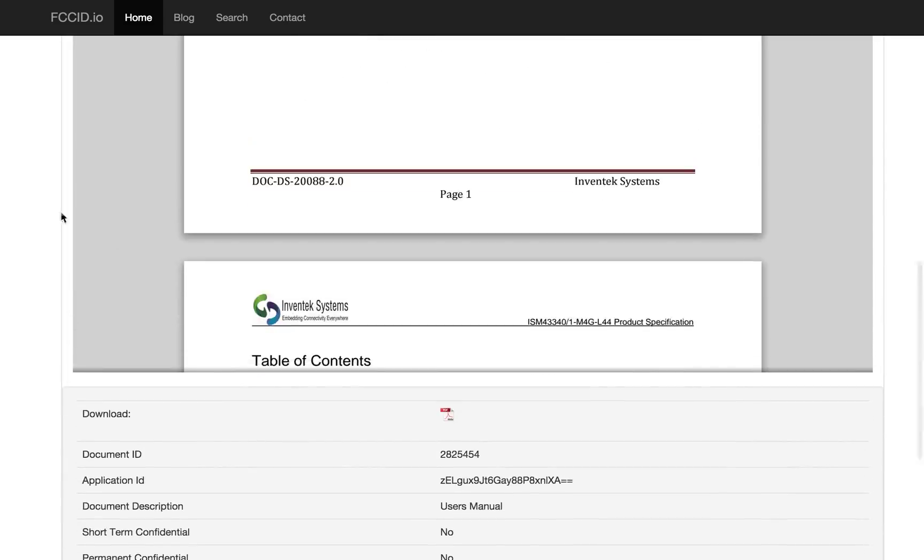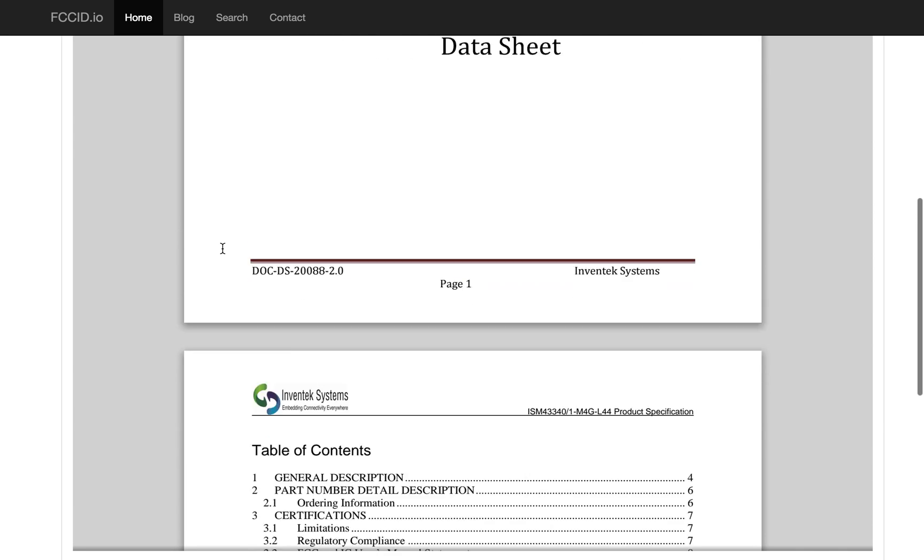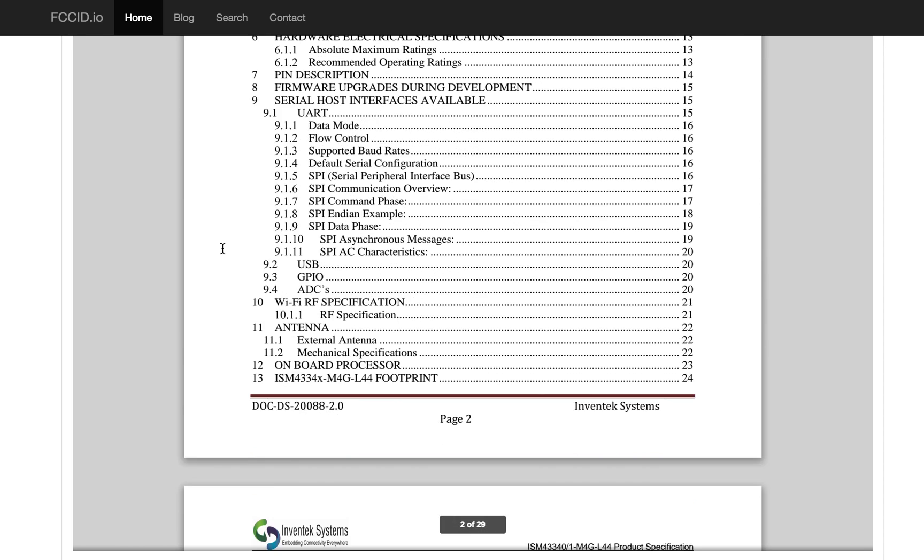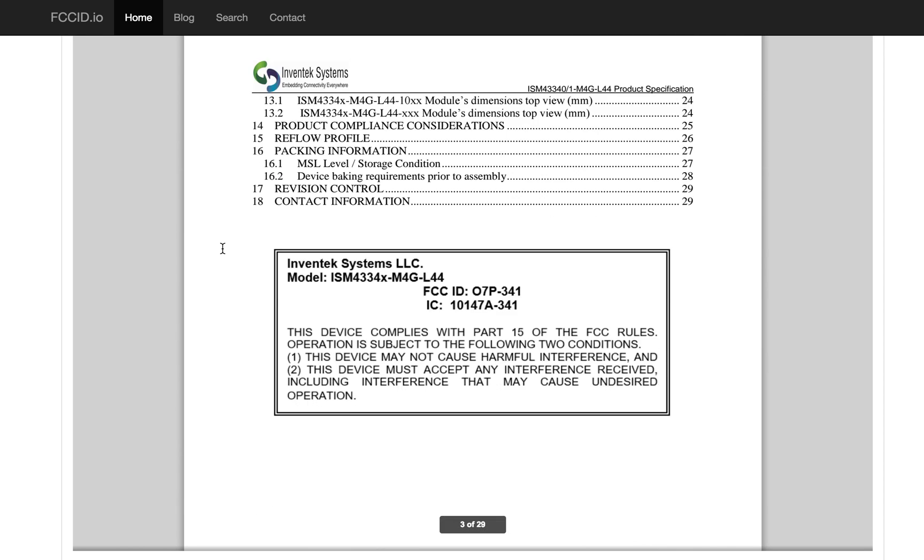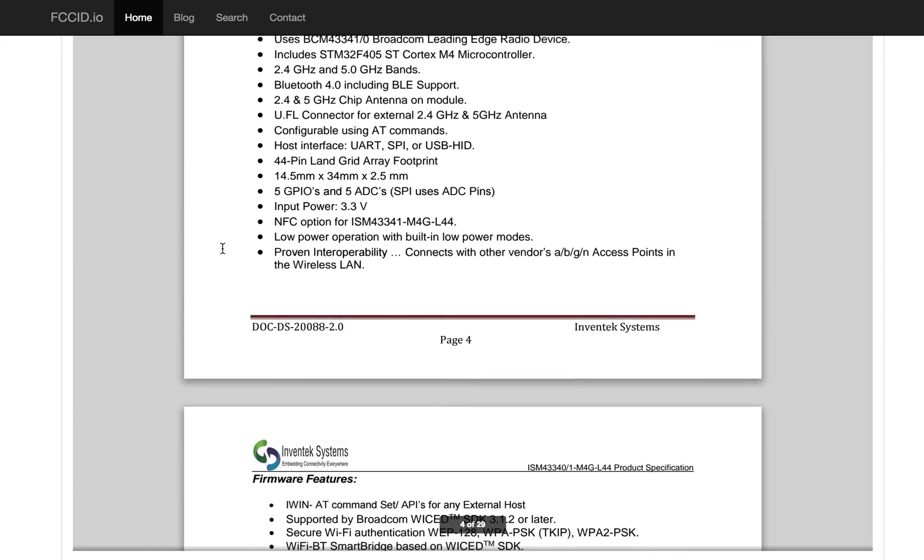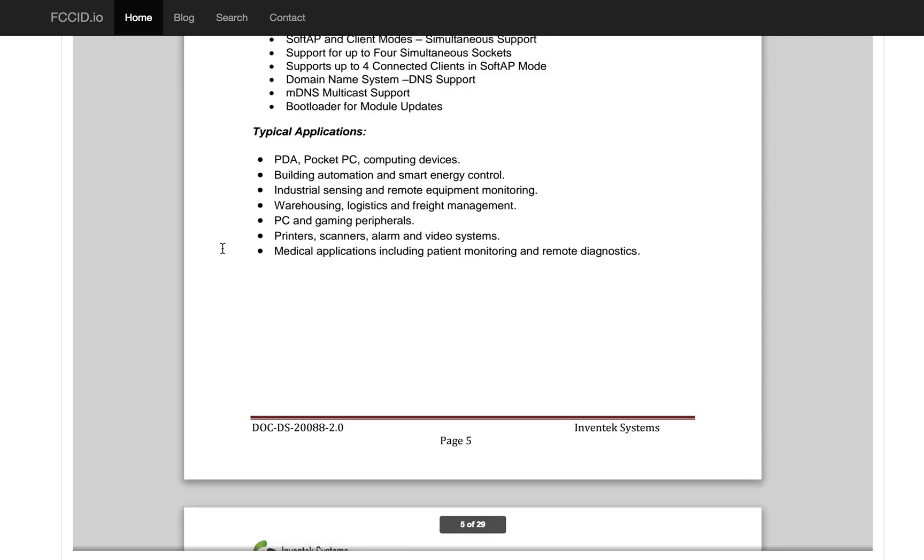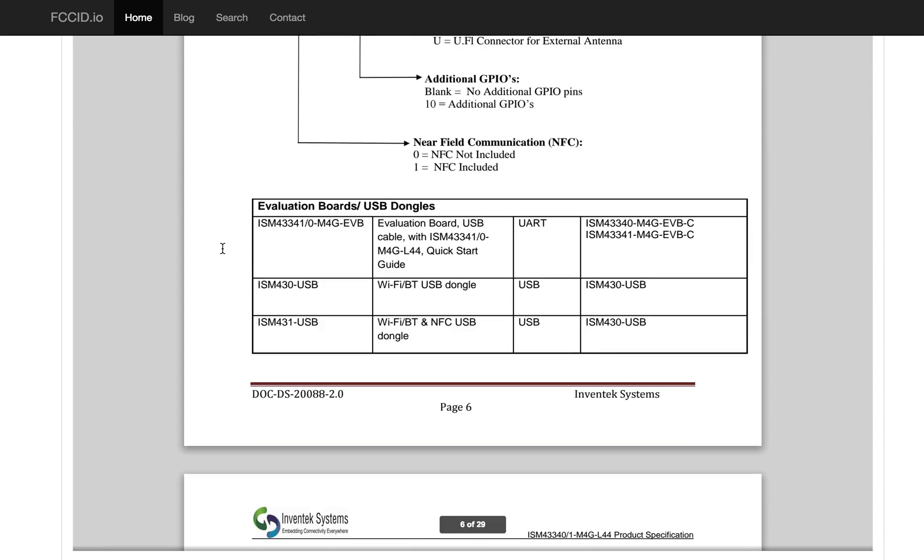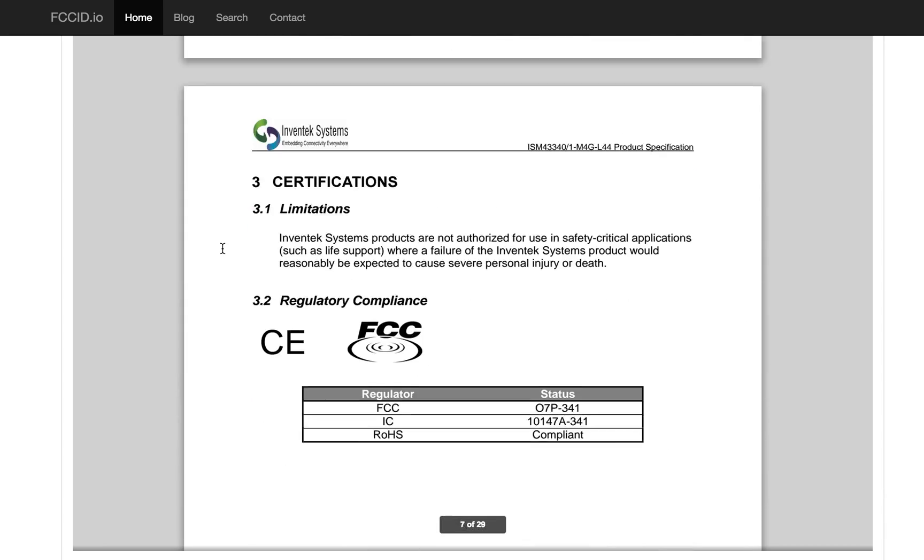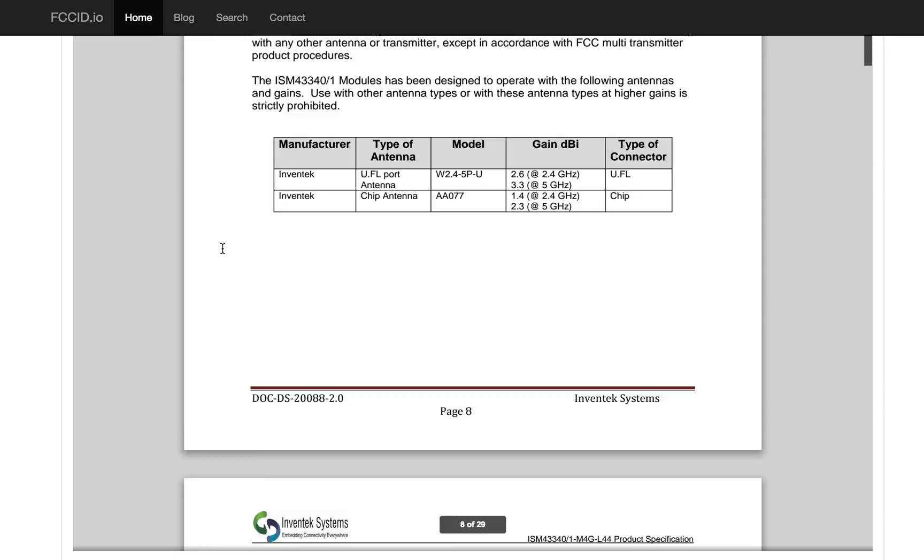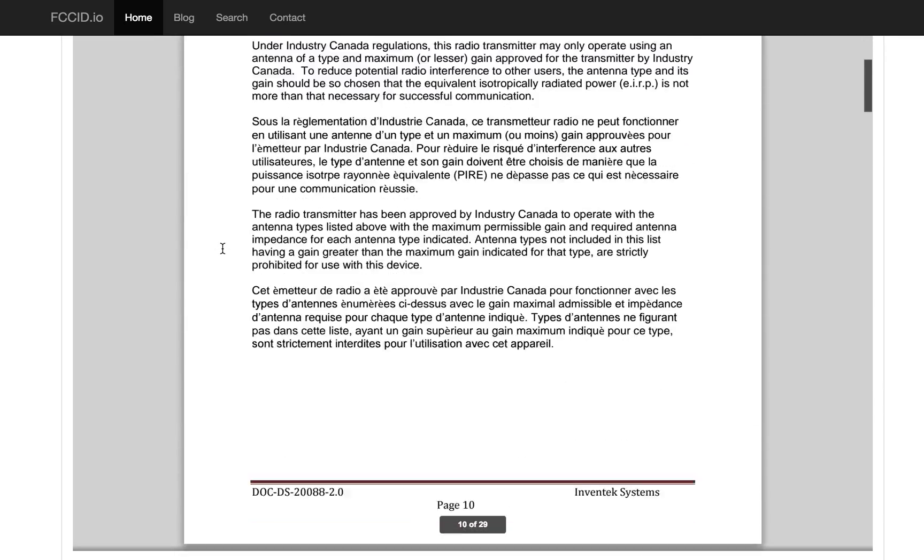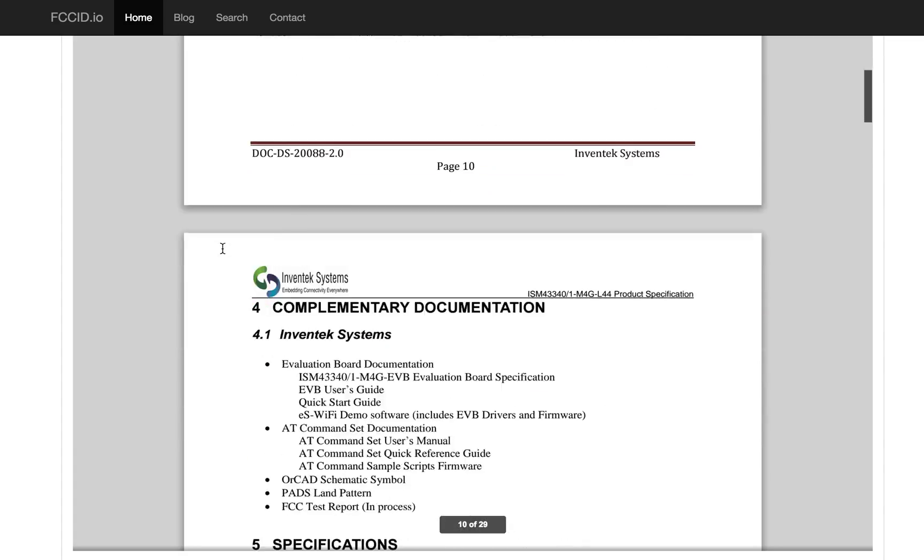We can scroll through this manual. Sorry for this being janky, this is just the way that site works and I haven't written my own yet. This is all pretty boring. It just talks about the capabilities. Once we get down to page 11, though, it gets a bit more interesting for us.